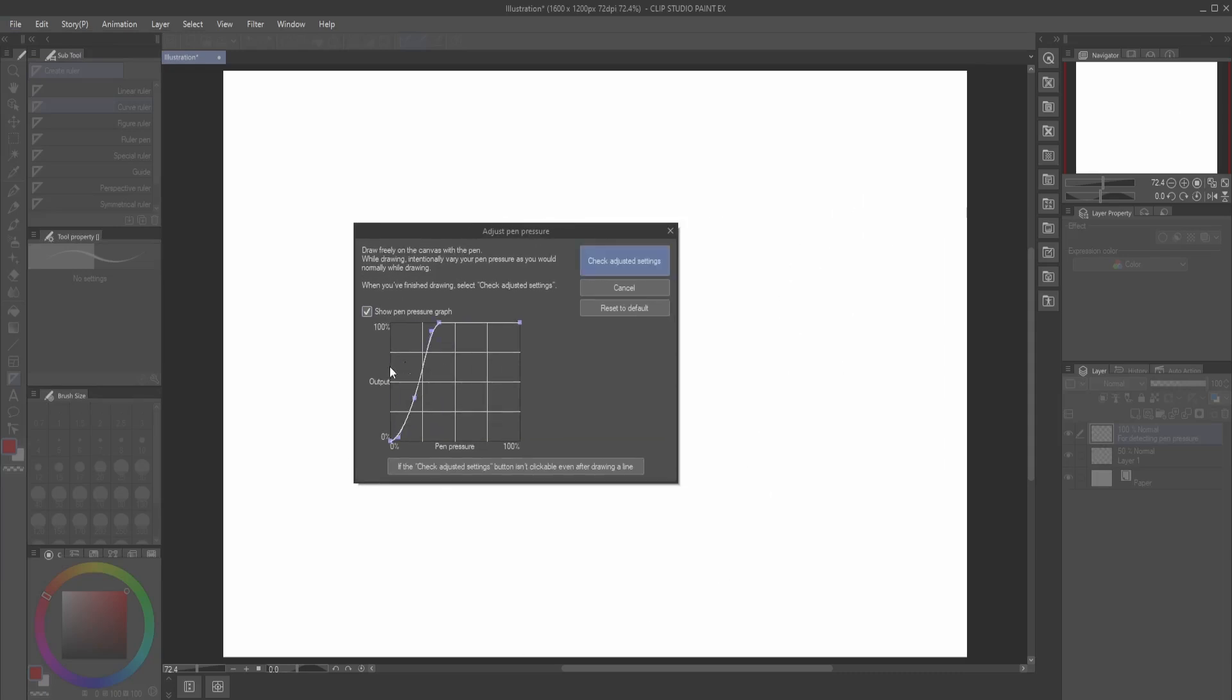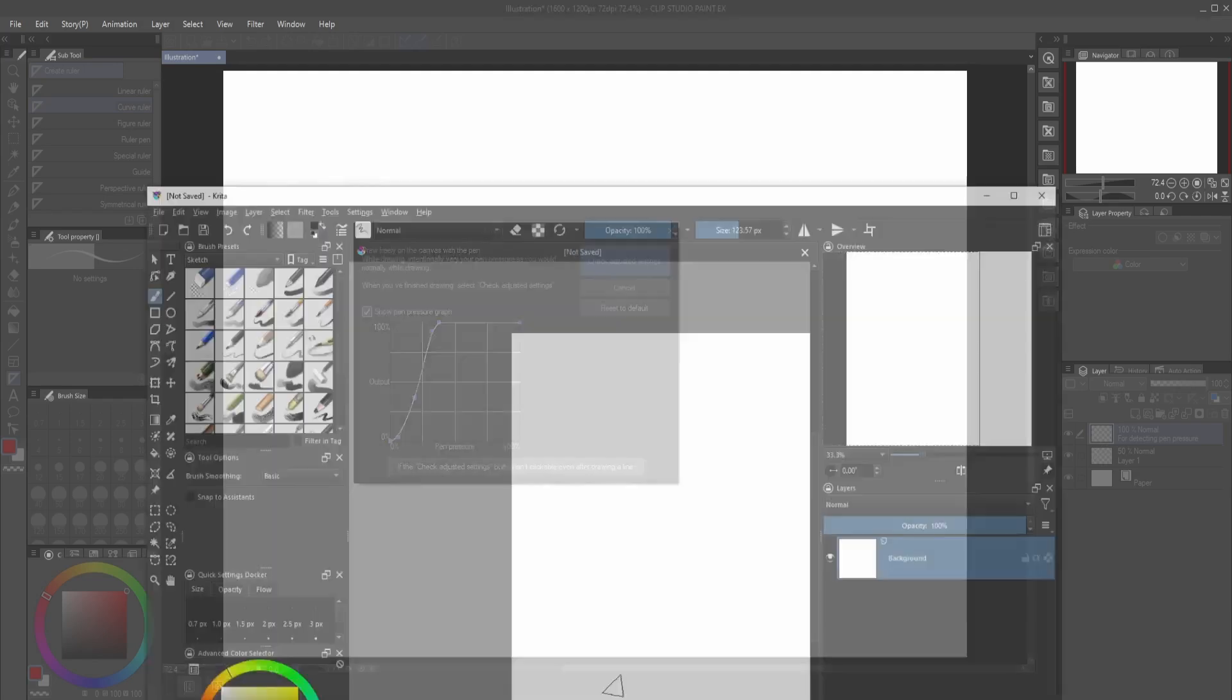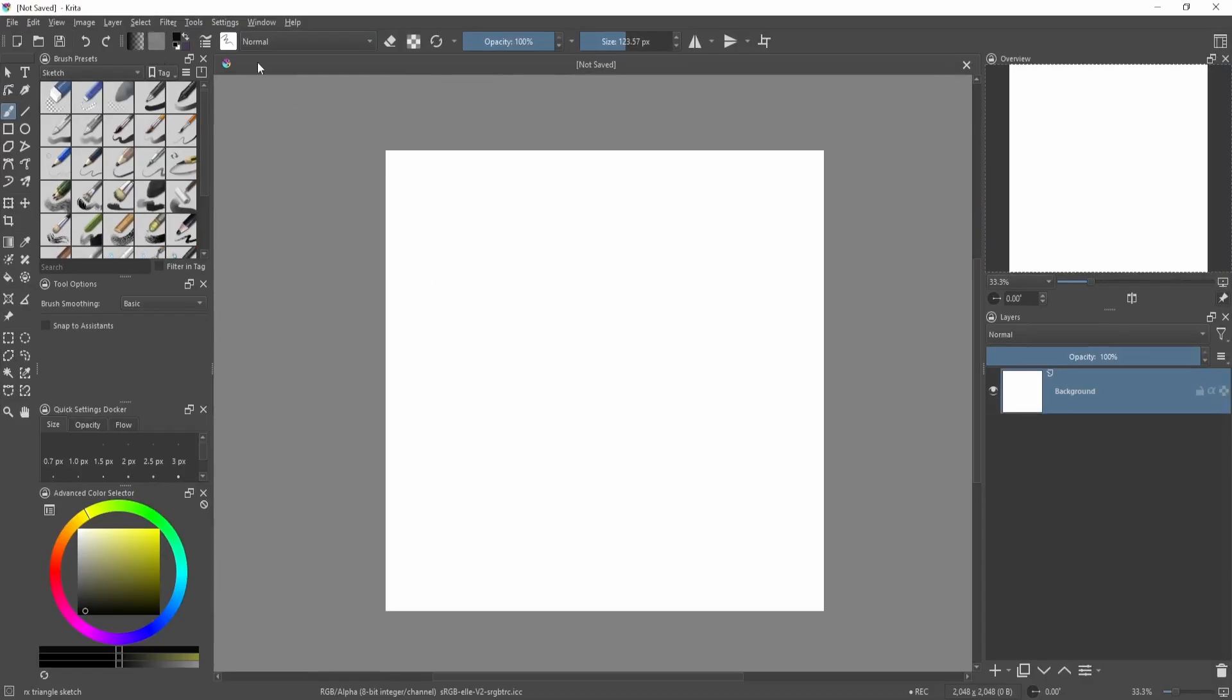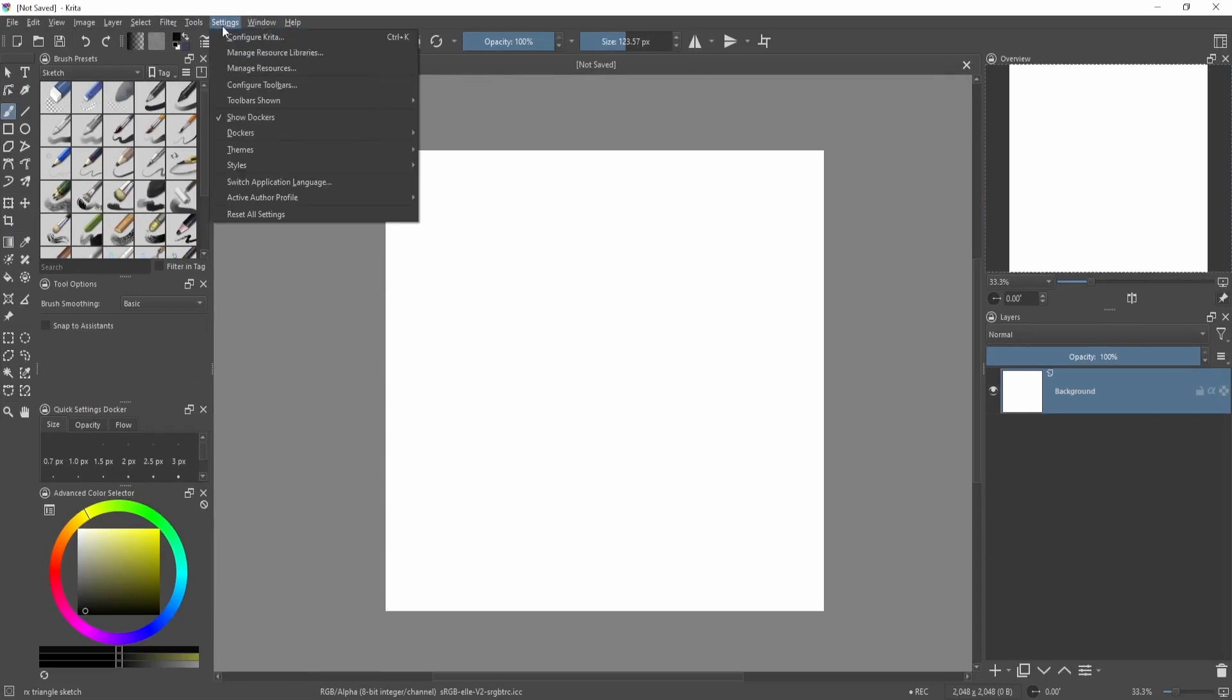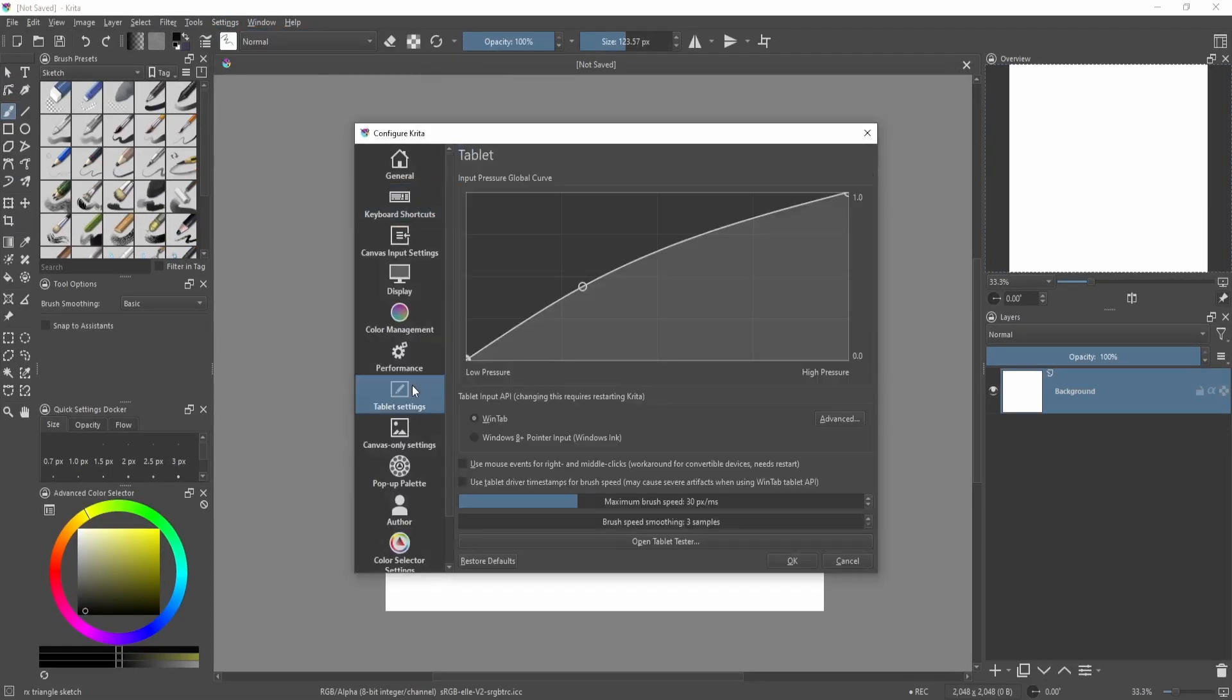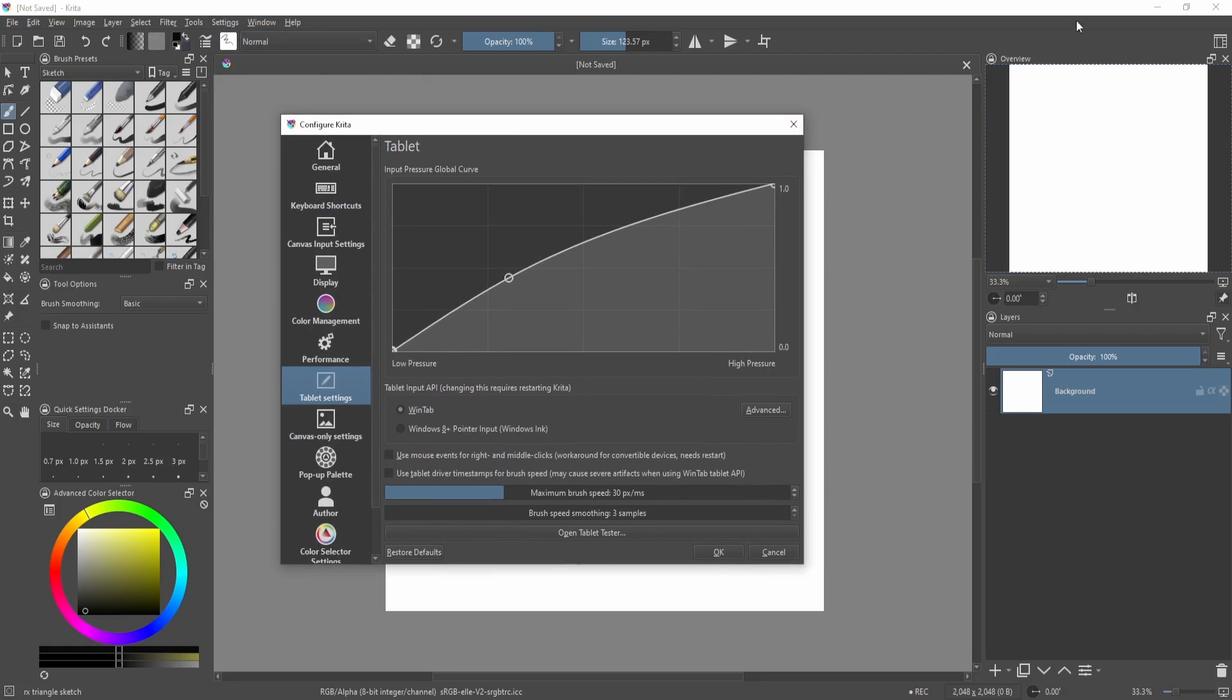Then you'll just need to copy this graph over to Krita. Now in Krita you can adjust the settings by going here to configure Krita, then go to tablet settings.